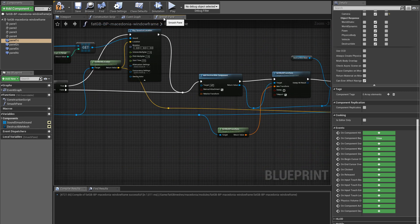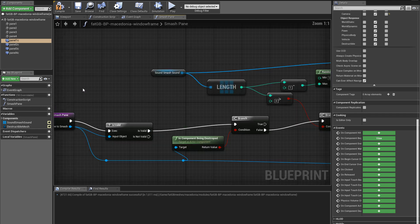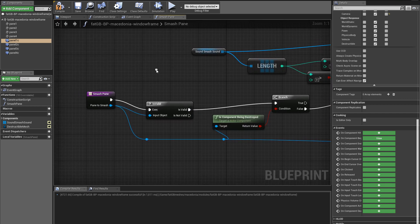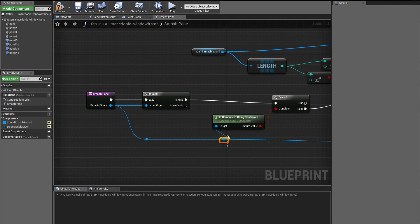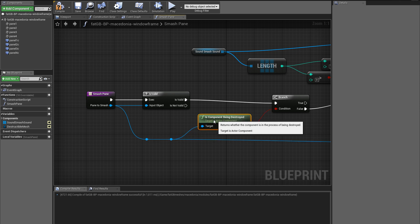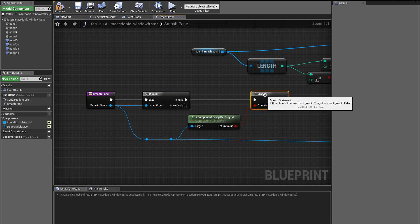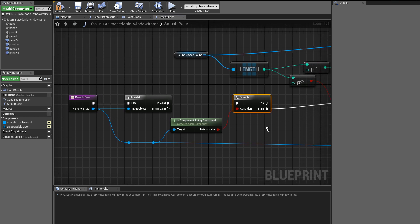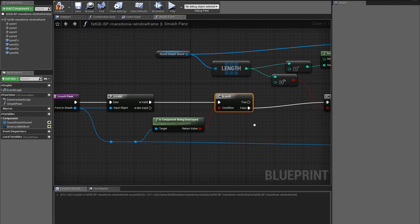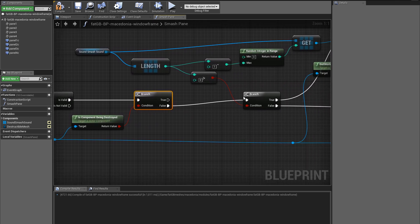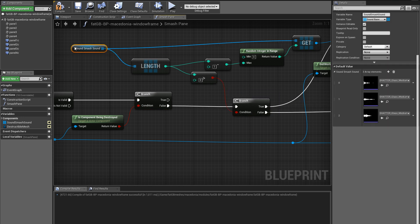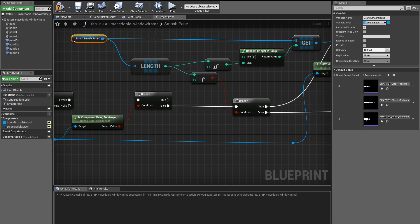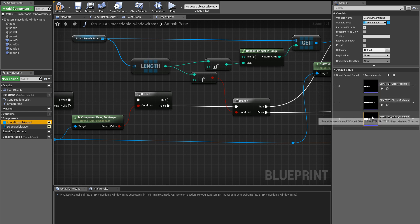We tell it which pane we want to smash. That could perhaps be automated, but this is just easiest to do quickly. And here is the function, which does a bit of housekeeping to make sure it's not got a stupid parameter, checks that the pane is not already being destroyed - it's possible it could be overlapped twice in a short period of time. And if that's the case, we then look at our smash sounds.